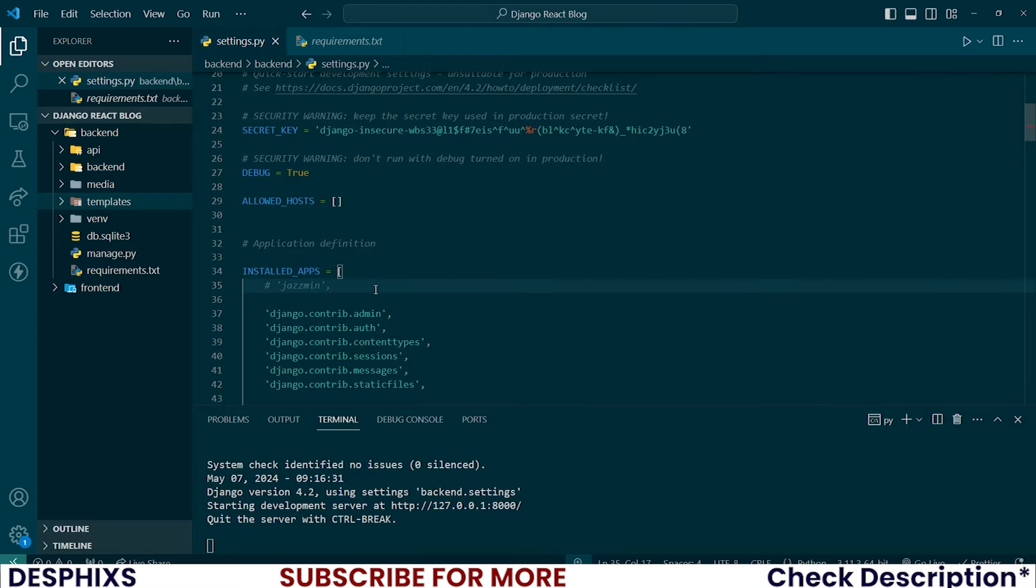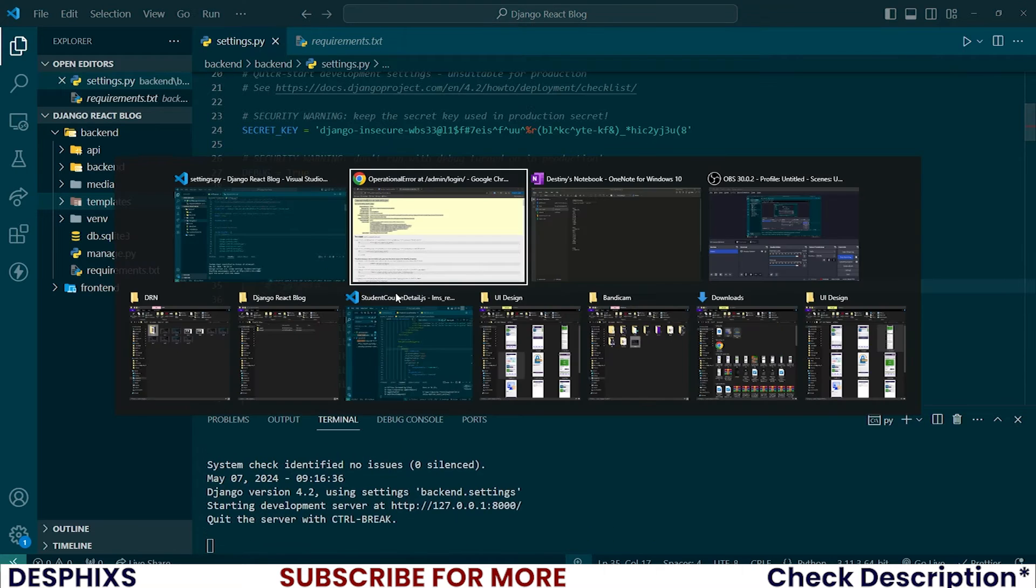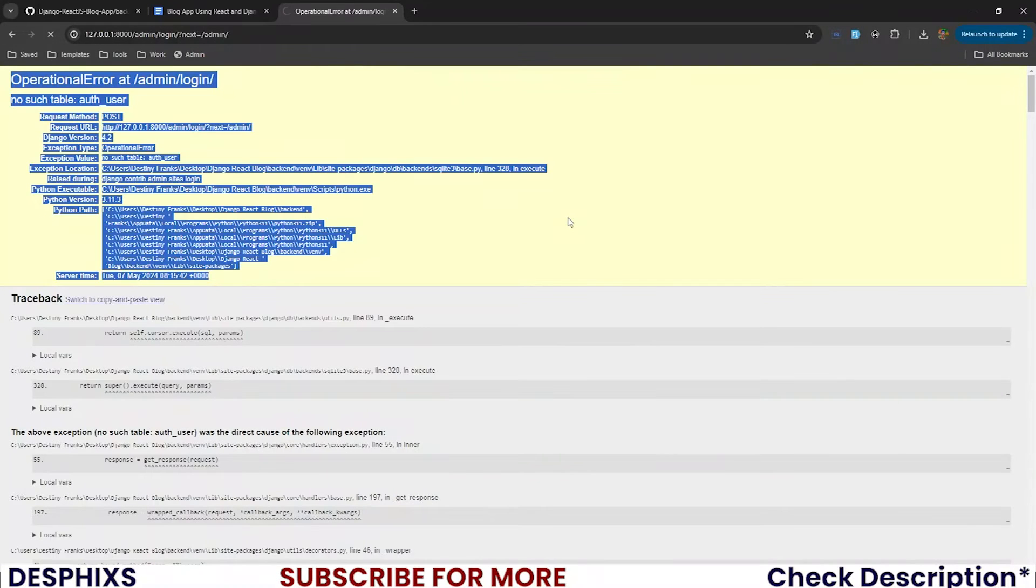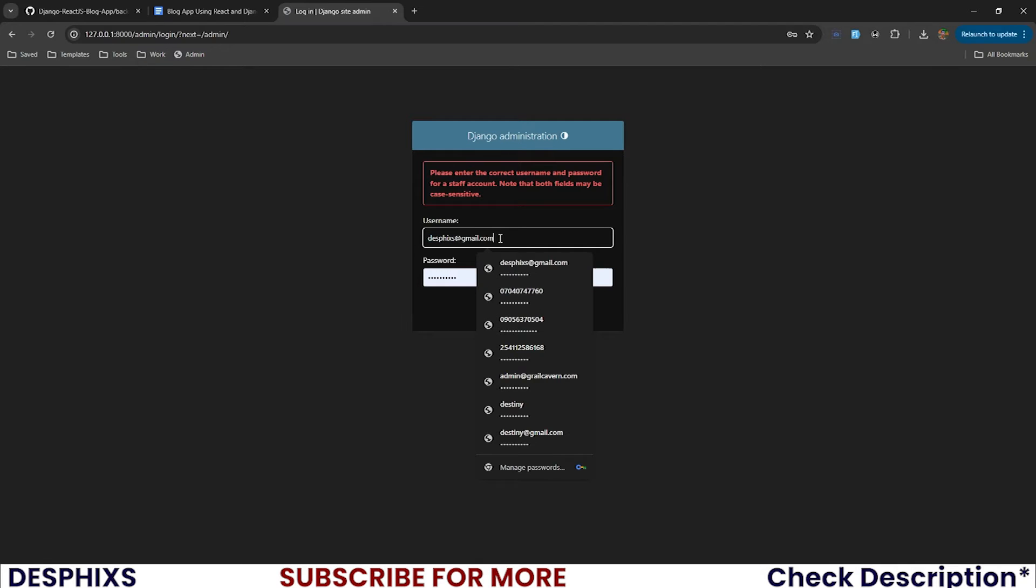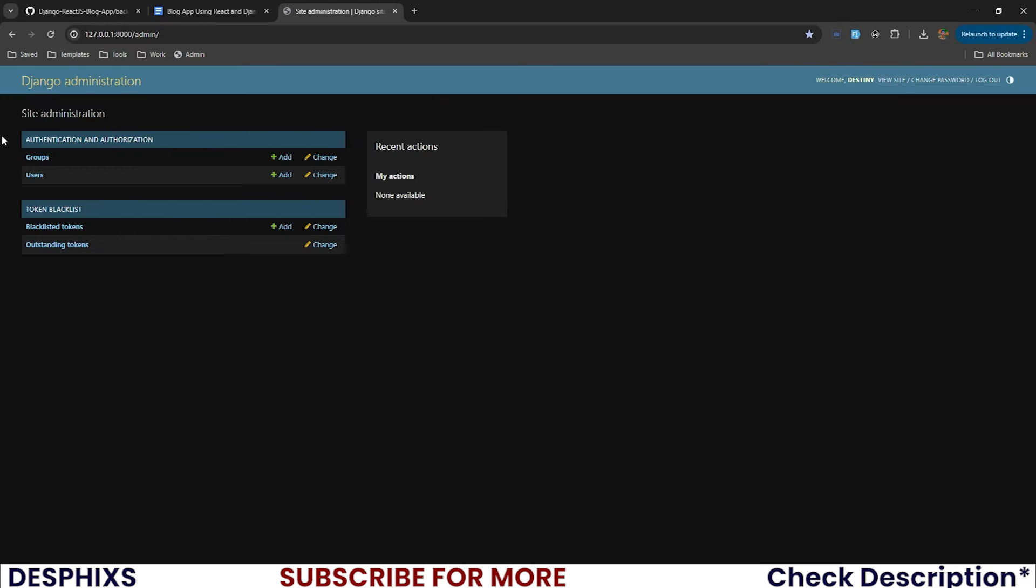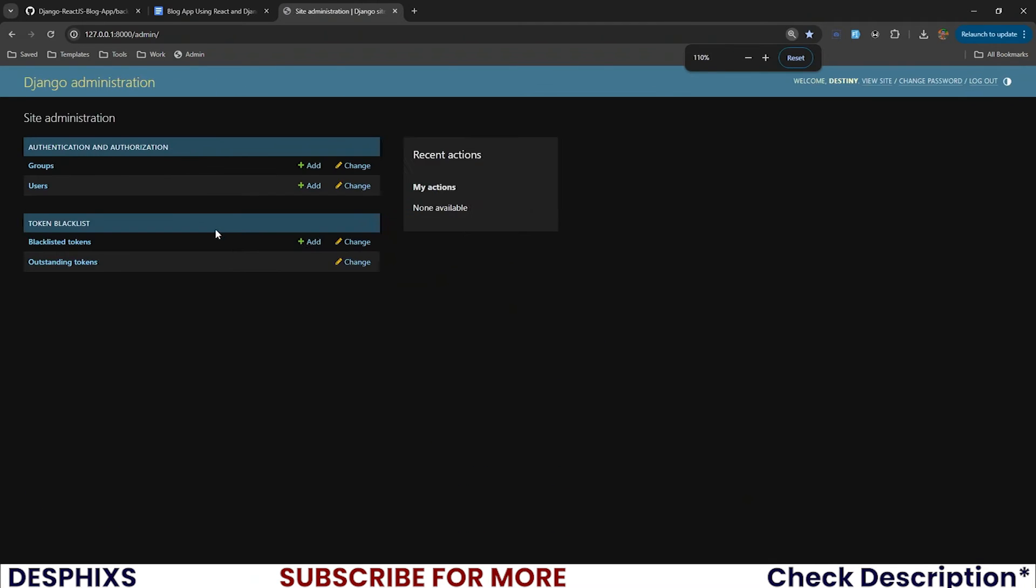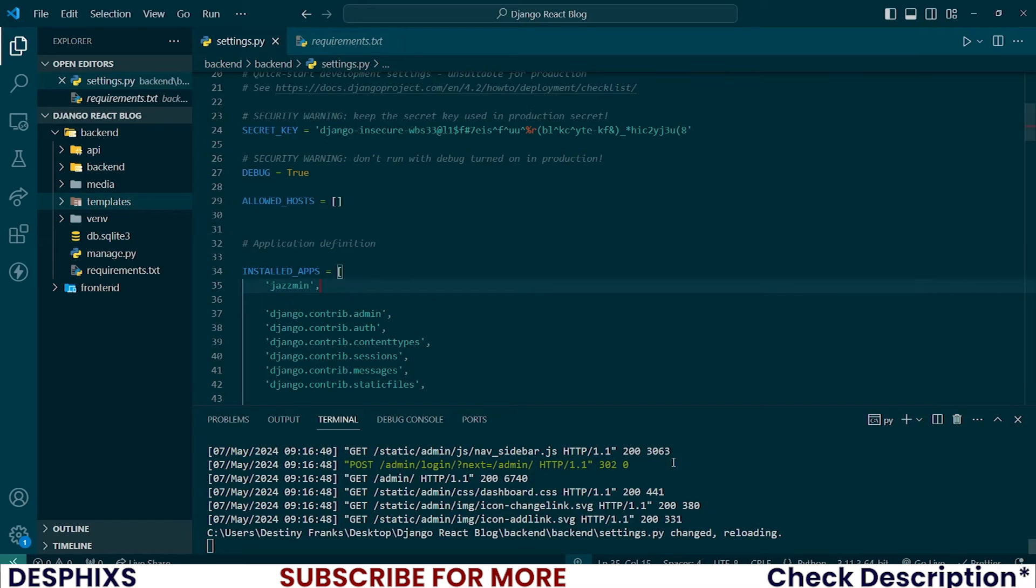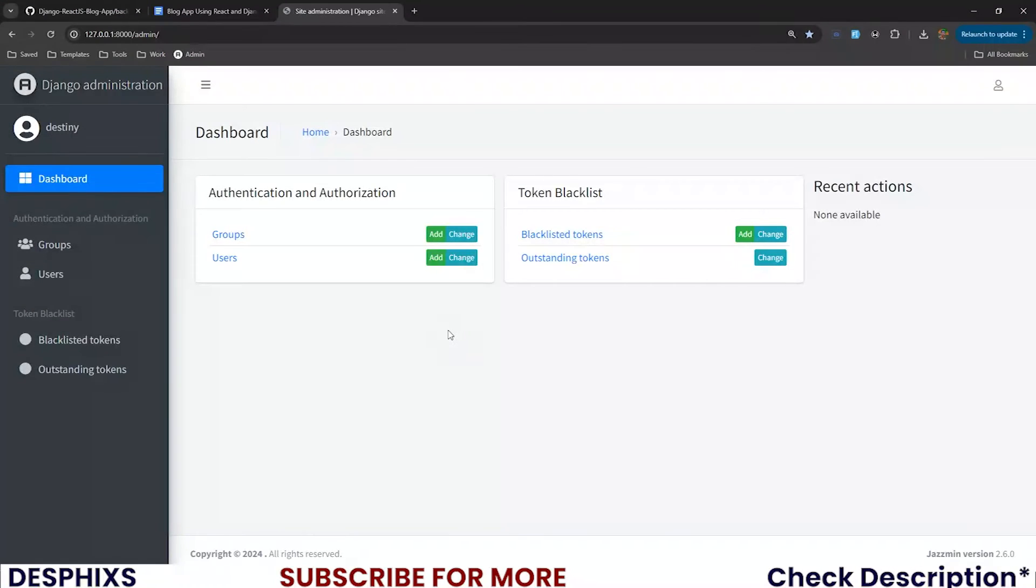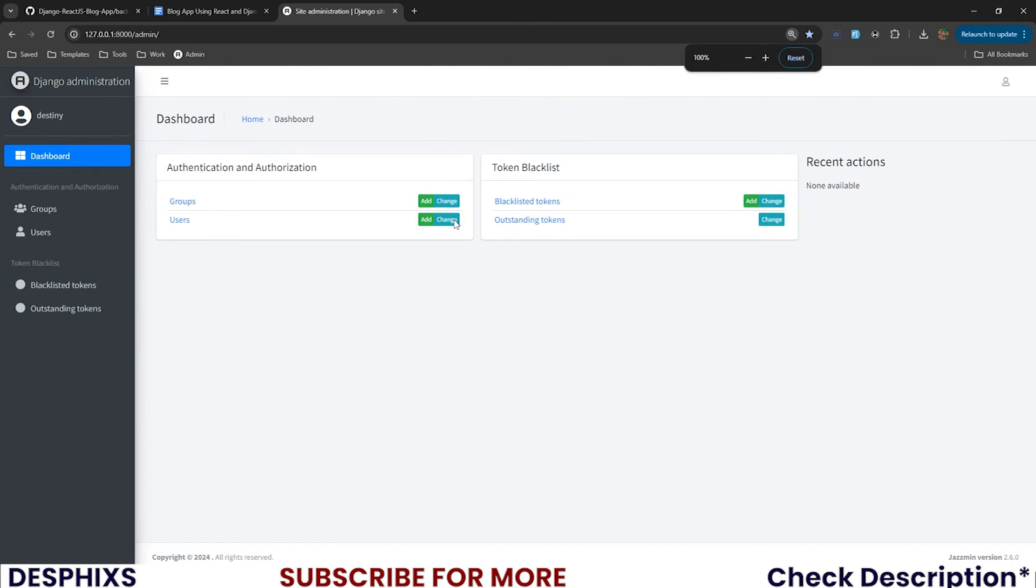So now I will comment out Jasmine just for the time being and reload this page. So when you reload this page, you can now see that this is how it's looking. If you come over here and you try logging in with the username destiny, it's going to work. But this is how our Django admin looks. It doesn't really look good. But as soon as you add Jasmine over here and your server reloads and you refresh this page, you can now see it's changed to something that looks more like this, which looks really good in my opinion.